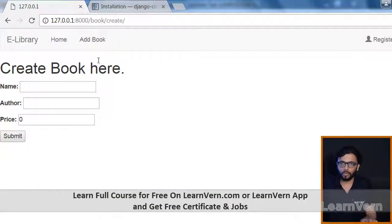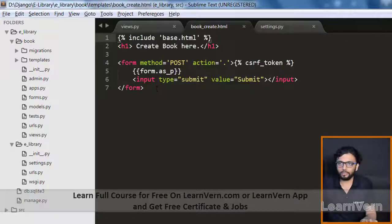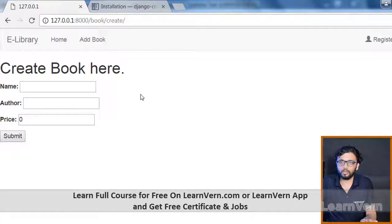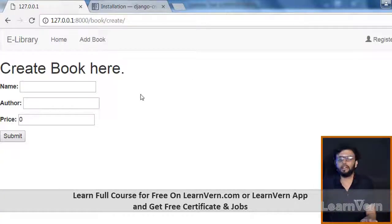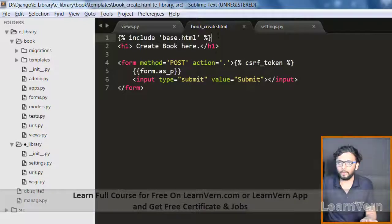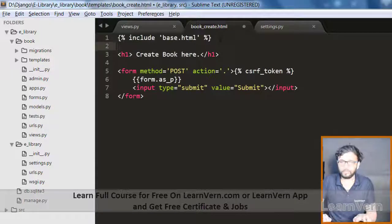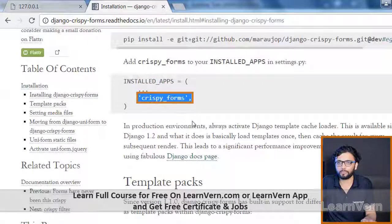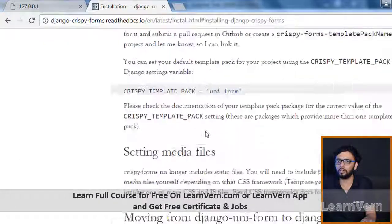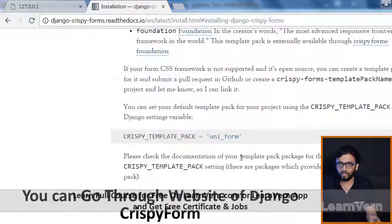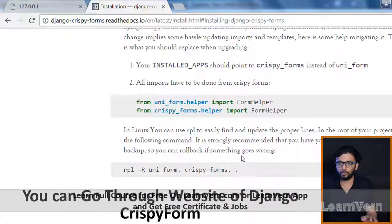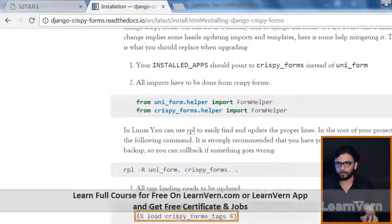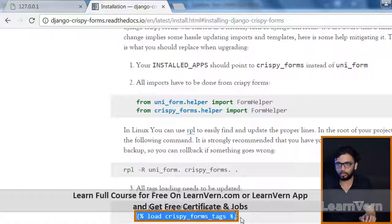There is higher version of crispy forms but here we'll see some basics of the crispy forms. You can go through the website of Django crispy forms.